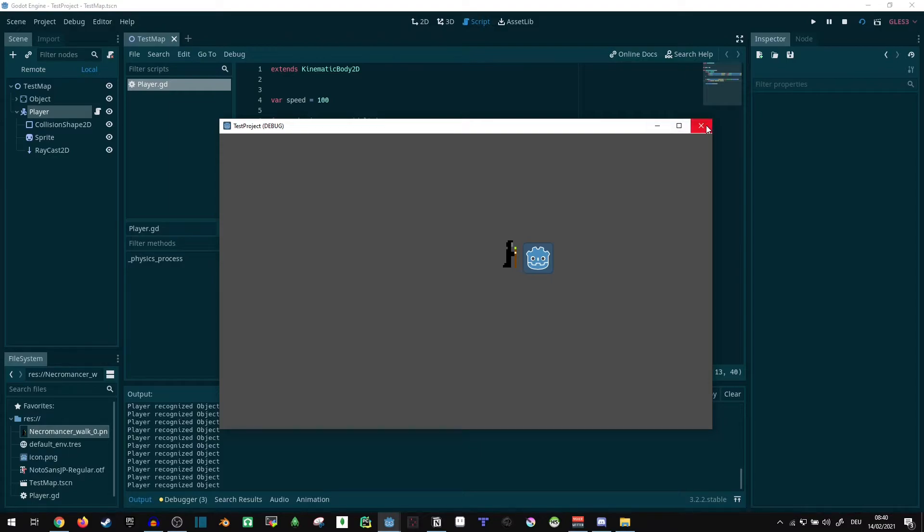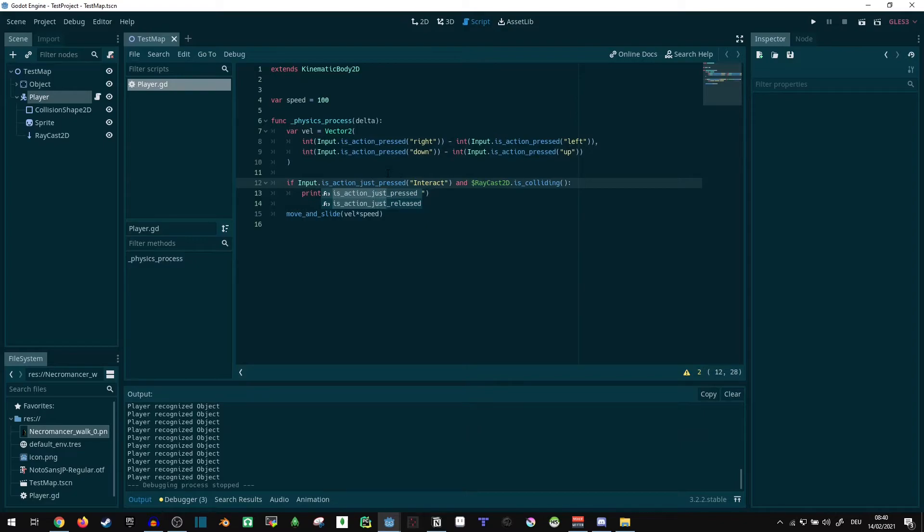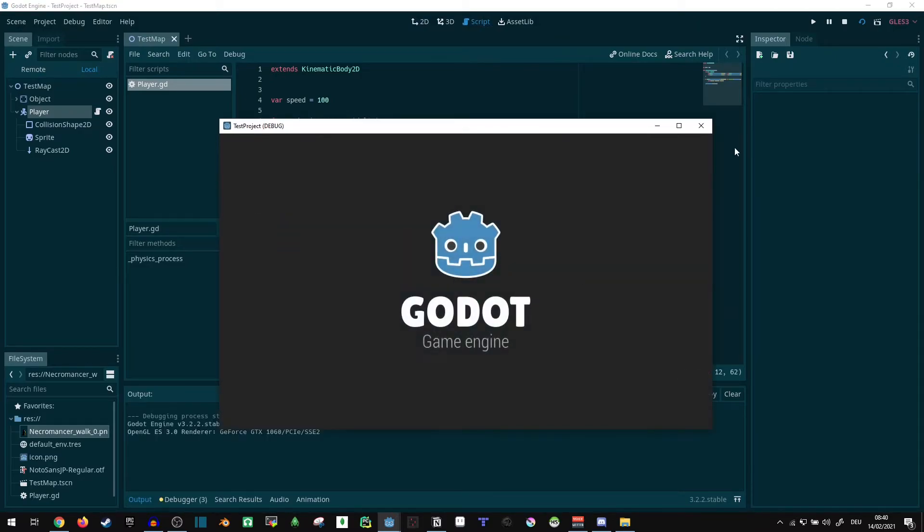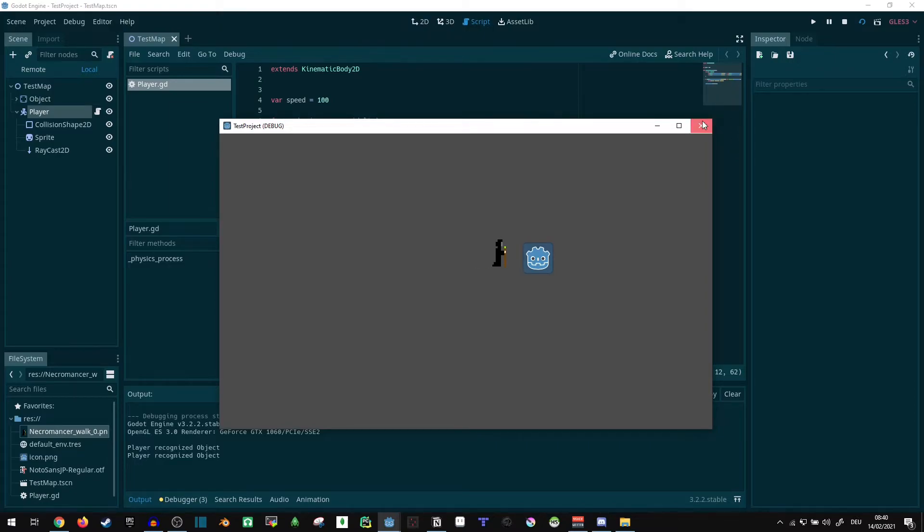Nice. I'm actually gonna change this to just pressed, so it only pops up once and not many times.